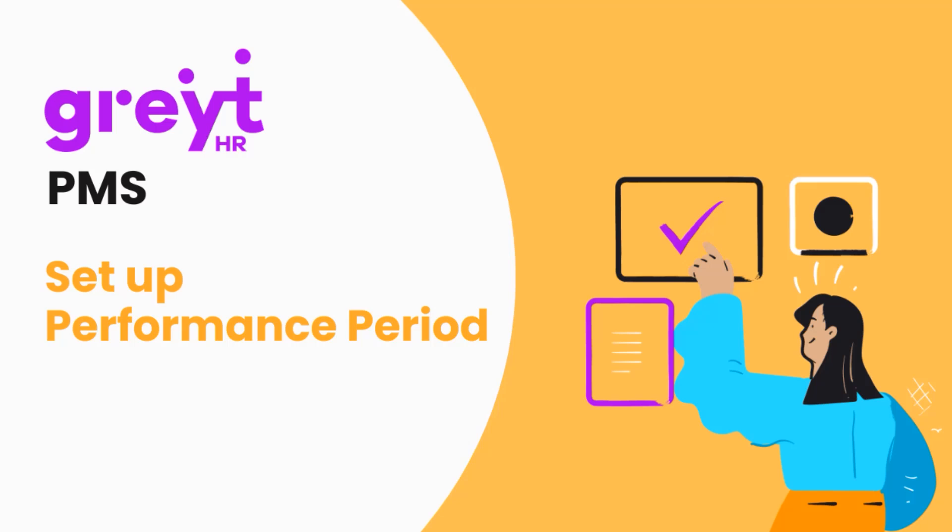Hello, welcome to Great HR. In this video, we'll walk you through the first step of getting started with the Great HR Performance Management System, creating a performance period.